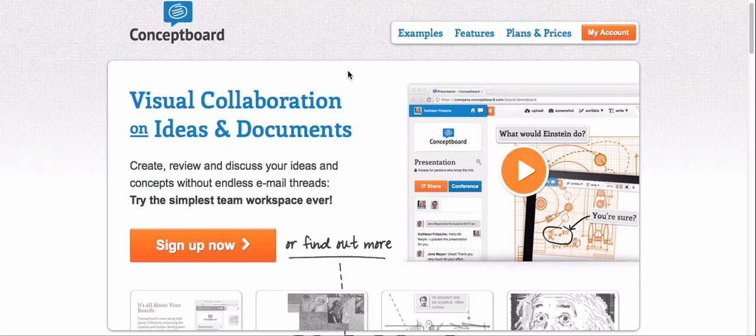If you have a problem with online collaboration — for example, you are fed up with sending and receiving tens of emails without getting your message across, or you have problems managing a virtual team — you don't need to look any further. Conceptboard is the solution you are looking for.